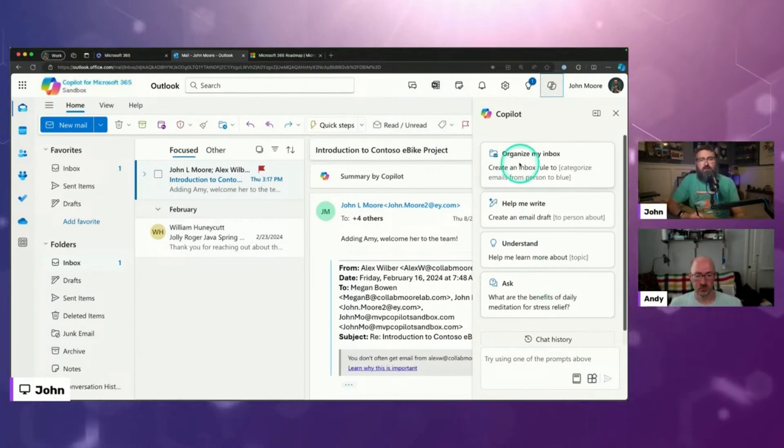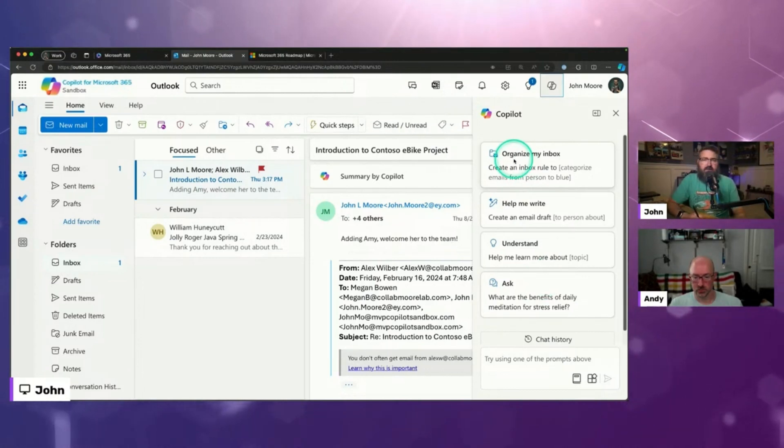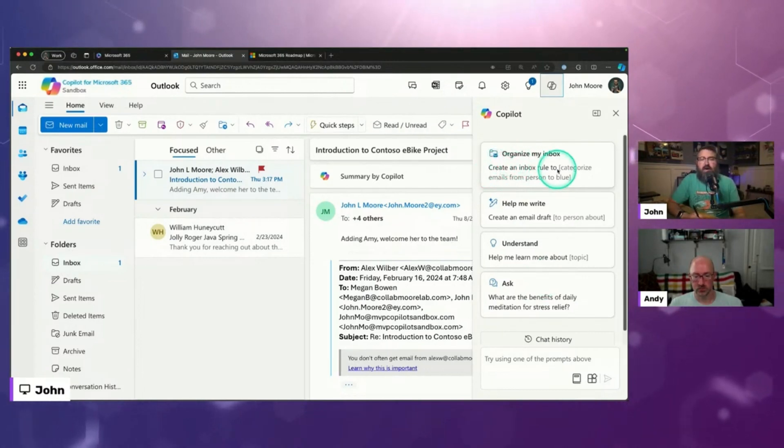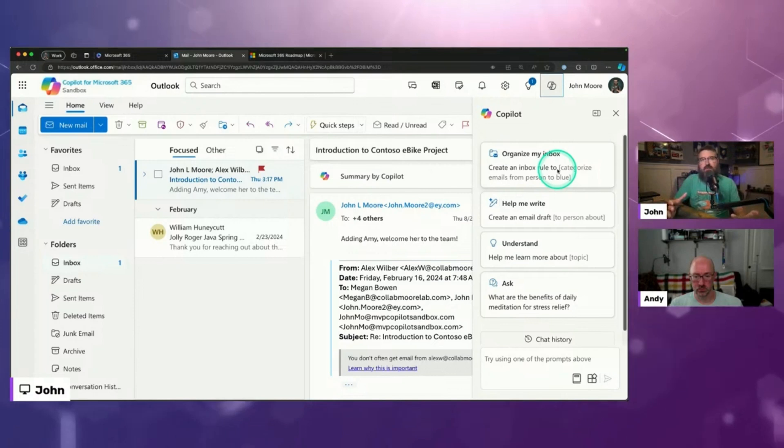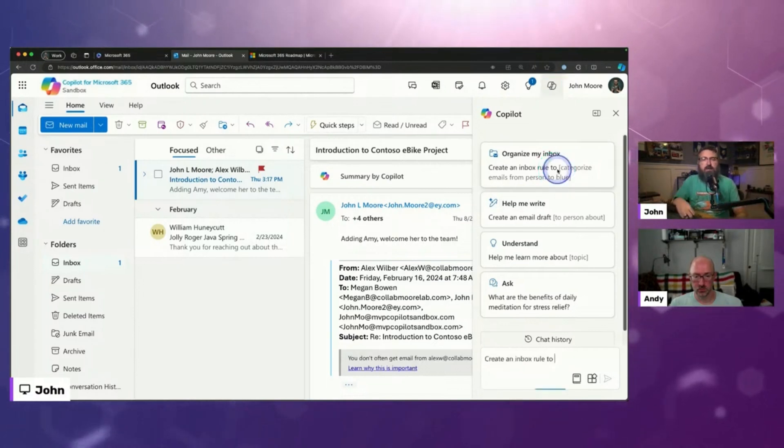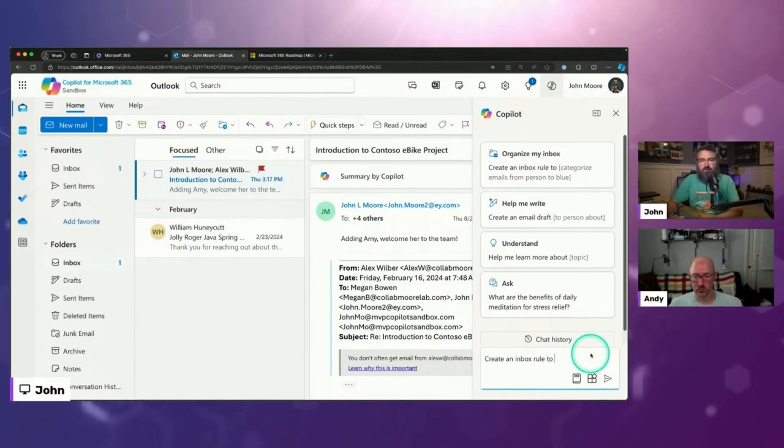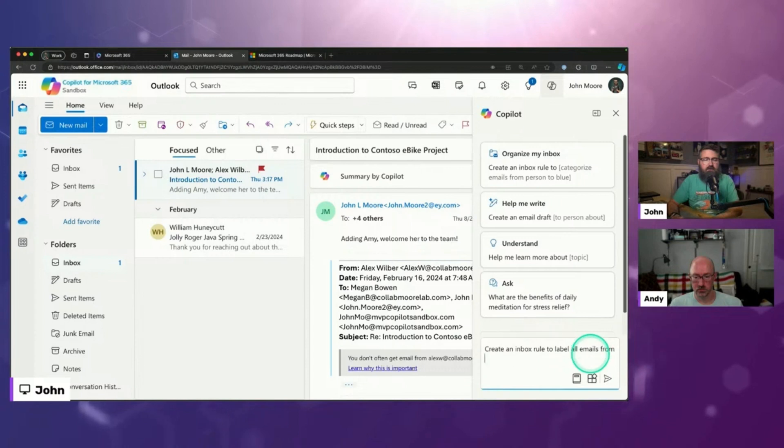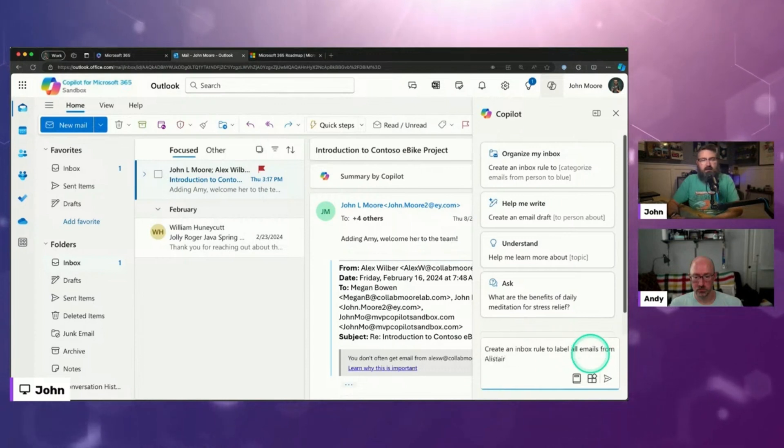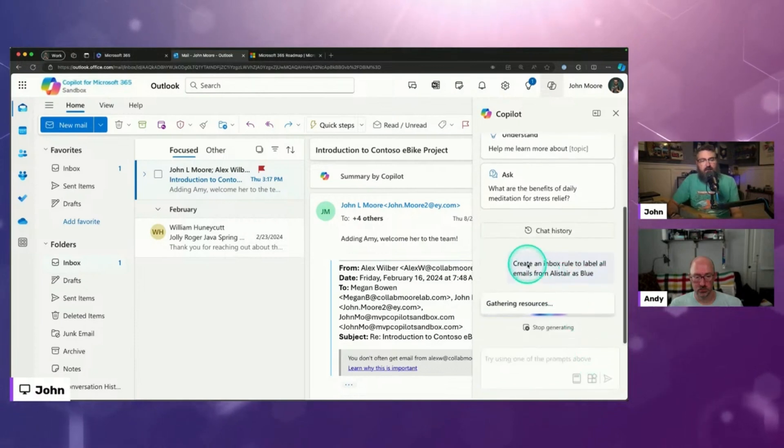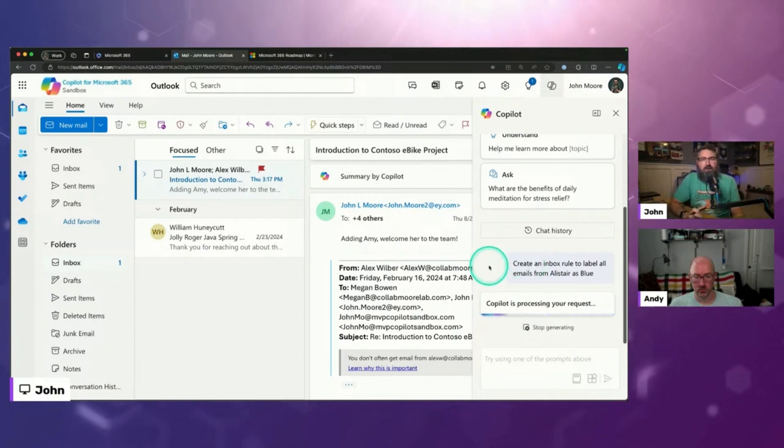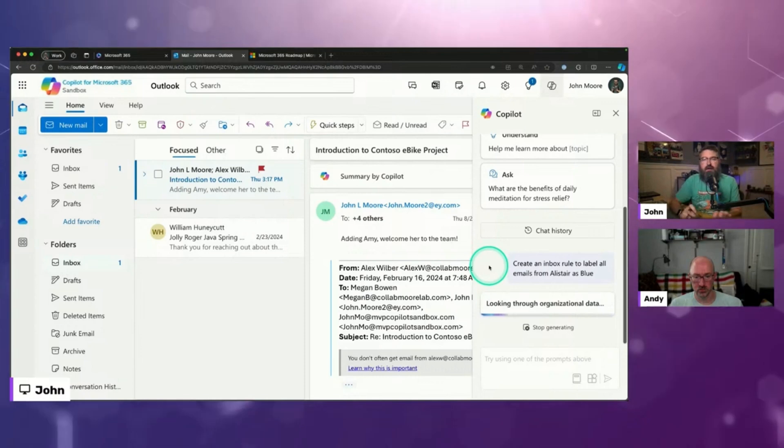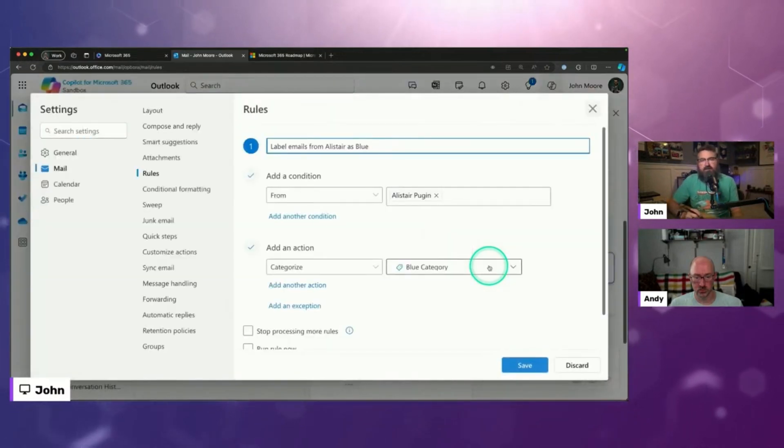It can also help you orchestrate things in your email. So this one is create an inbox rule, right? And this is something that a lot of people like, you know that you can do rules in Outlook, but you don't really know all the clicks to go do it. So I could say, create an inbox rule to label all emails from Alistair as blue, right? And it will orchestrate and help me create that inbox rule where I don't really know all of the little clicks to go do that particular task. It can help me out with that.